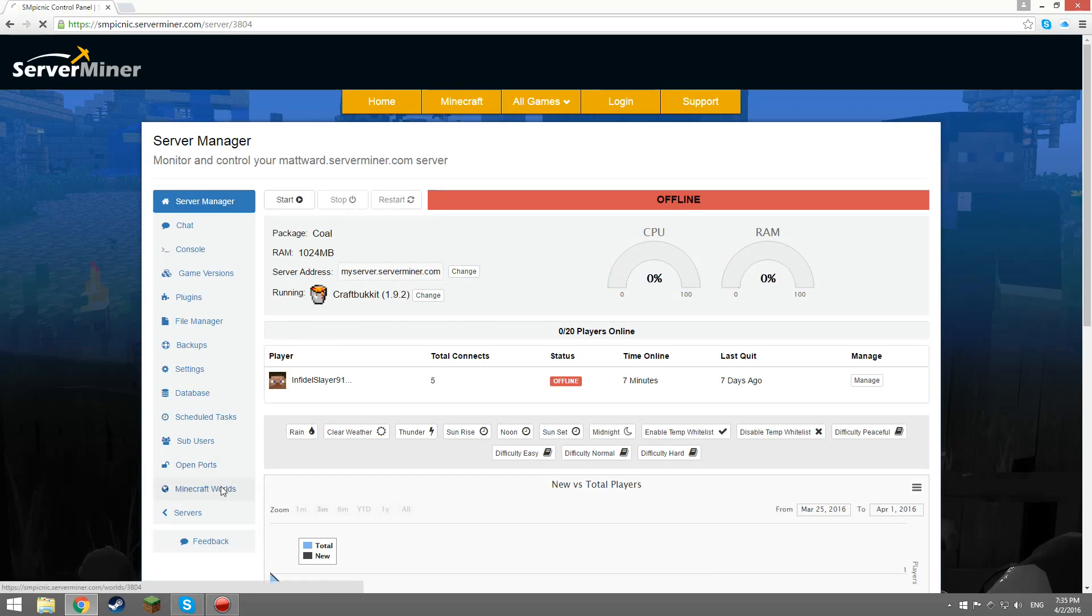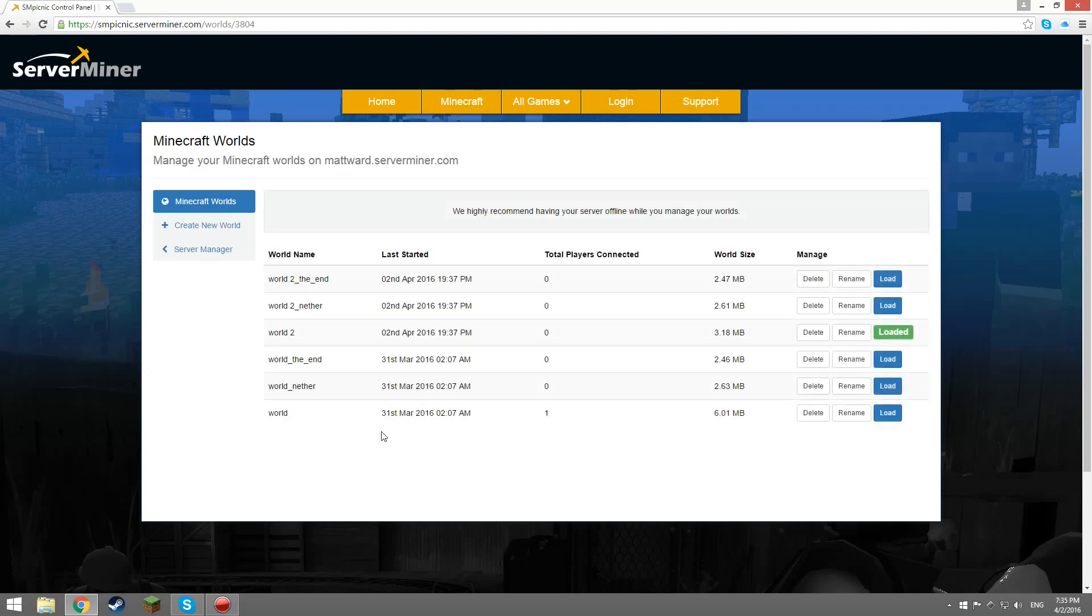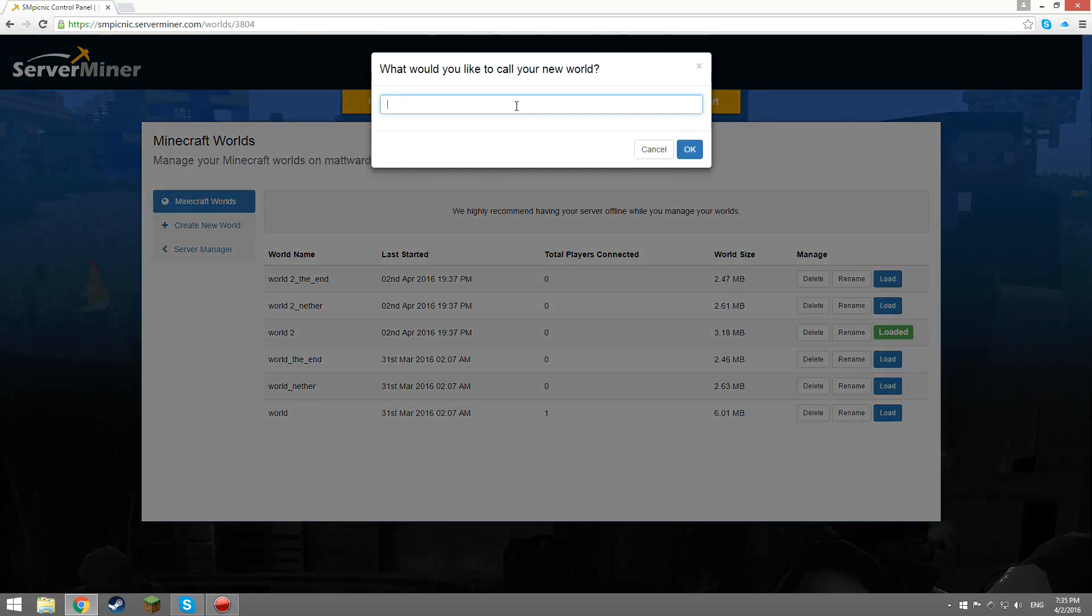Once your server is offline, you can go back to Minecraft worlds and create a new world. Call it whatever you like and click OK.